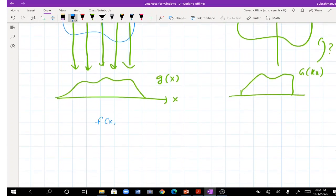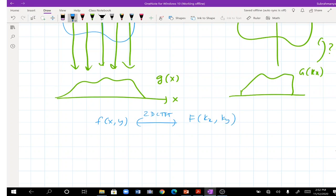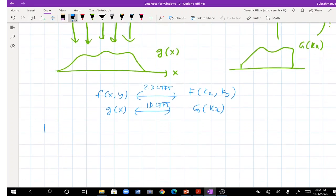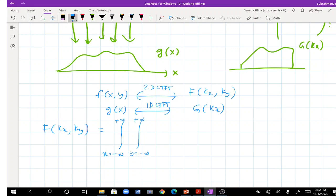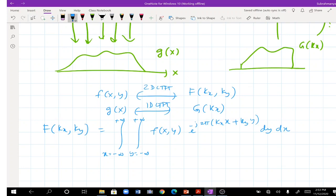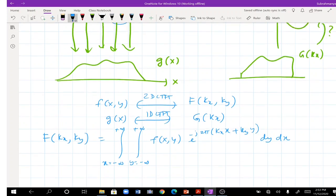For f(x, y), the two-dimensional Fourier transform F(kx, ky) is written as a double integral: x and y each varying from minus infinity to plus infinity of f(x, y) times e to the power of minus j·2π times (kx·x + ky·y), integrated over dy dx.